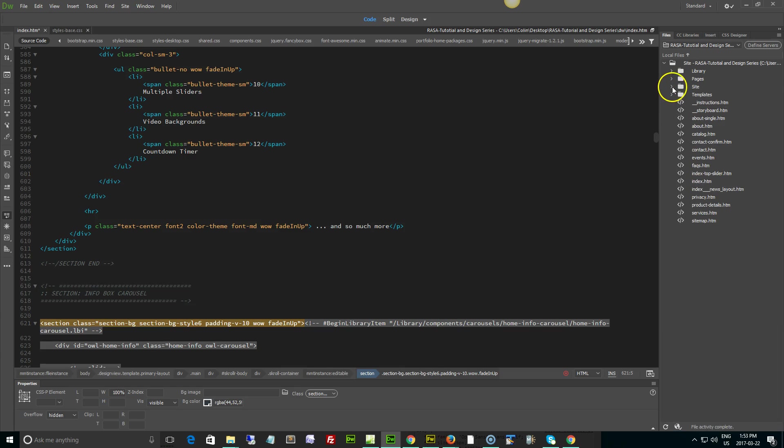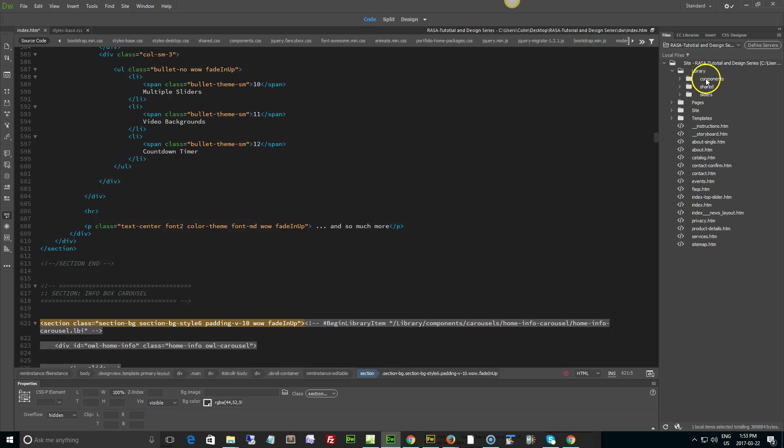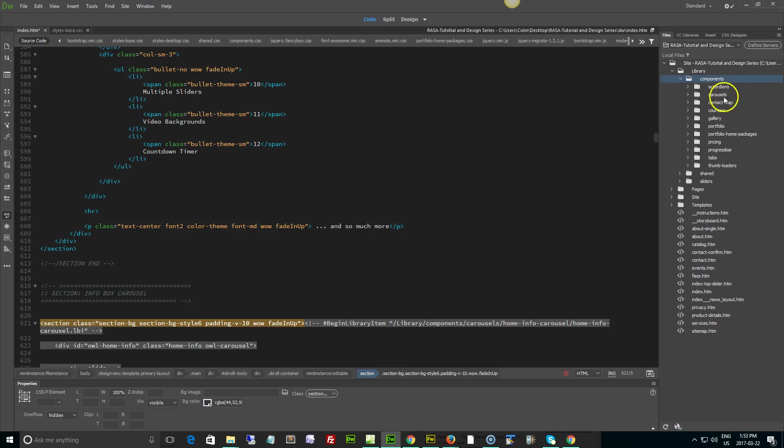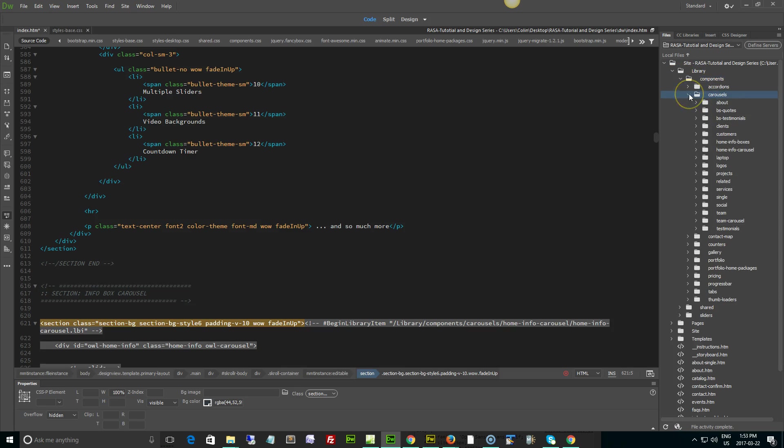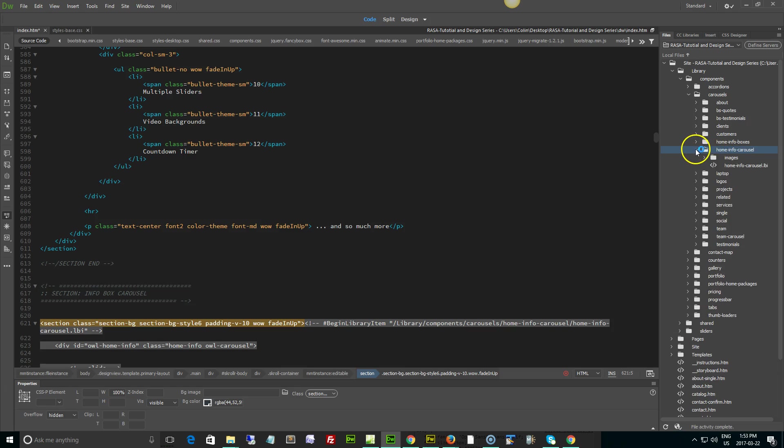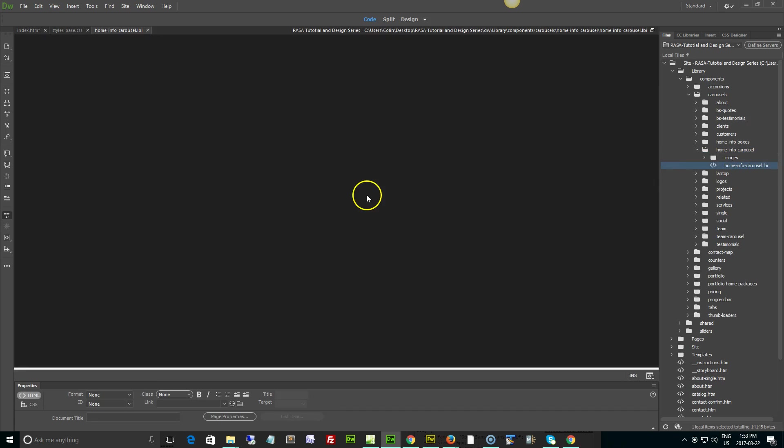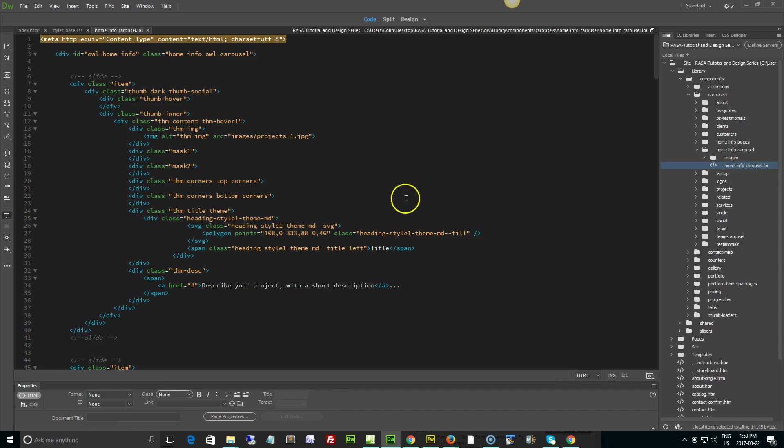But to update it, we're going to go into our library, our components folder, and our carousels. Now you're going to find a lot of carousels in here, but we're looking for the home info carousel. Right there - we're going to open that up. There's the home info carousel library asset. Double click to open.